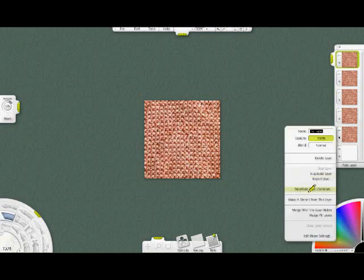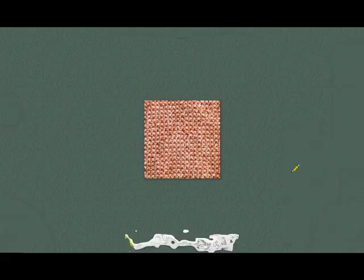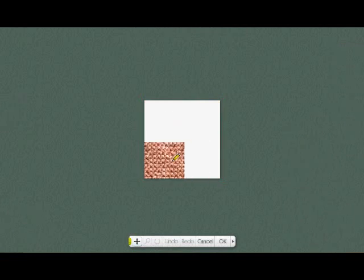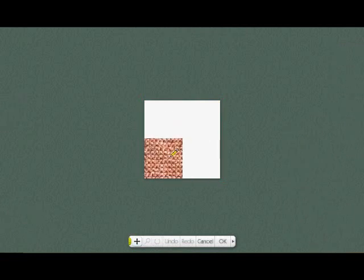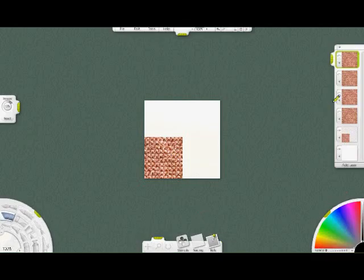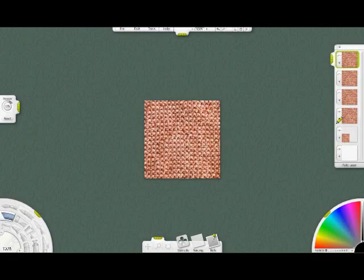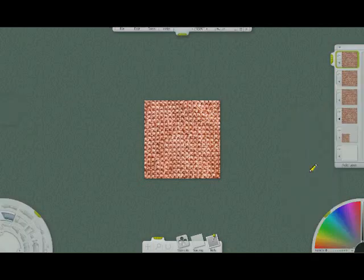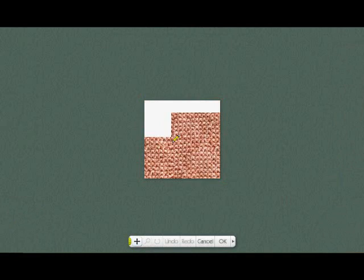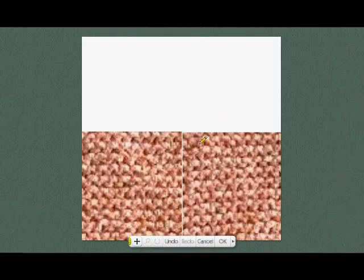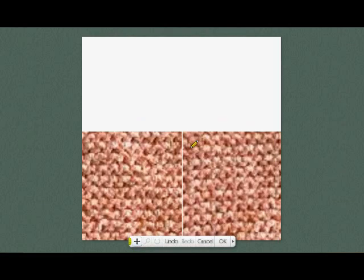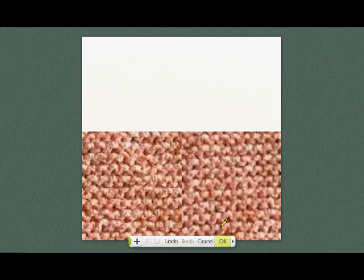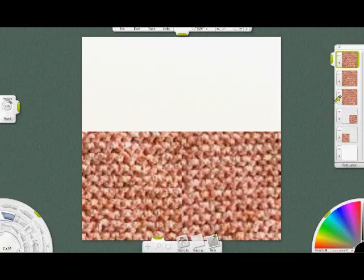Then we're going to transform layer contents and move the bottom layer down to the lower left corner. Unhide the next layer. Do the same to that except move it to the bottom right. It's important that each edge matches up as close as you can.